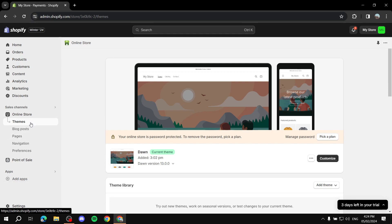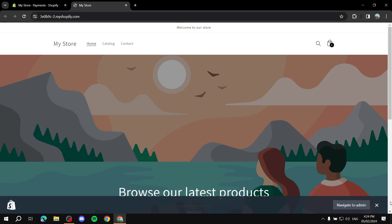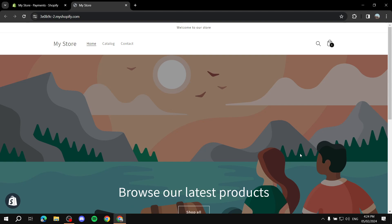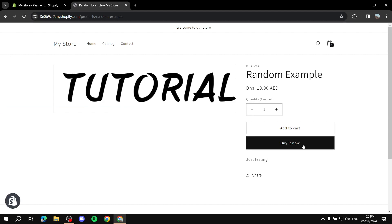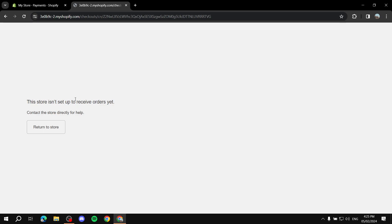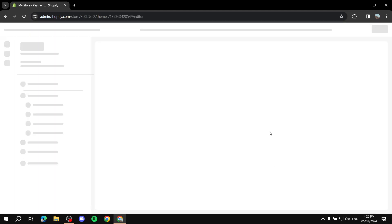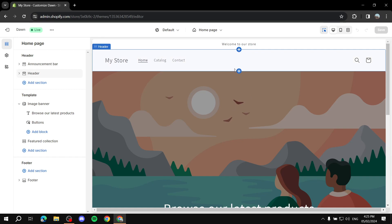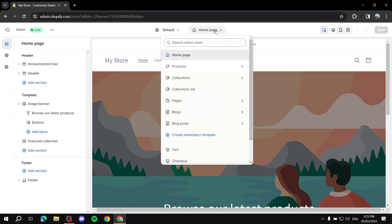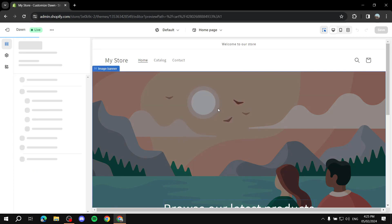Now go to your online store. I can't show the full checkout flow here since this is just a demo site, but go to your product, click Buy Now, and navigate to your checkout page. Alternatively, I'll show you how it looks in the Theme Editor. Go to your products and click through until you reach the checkout page.